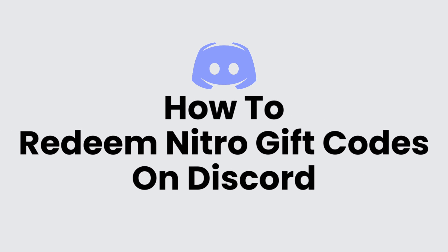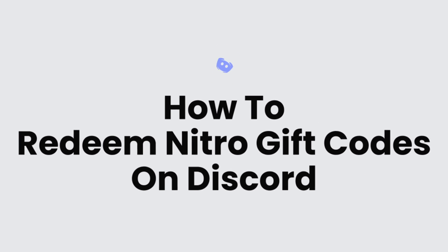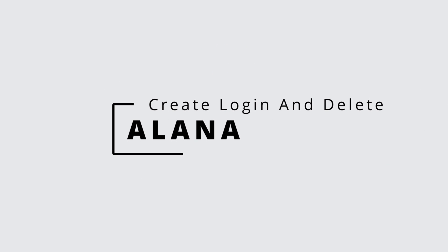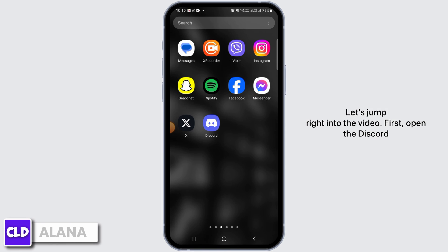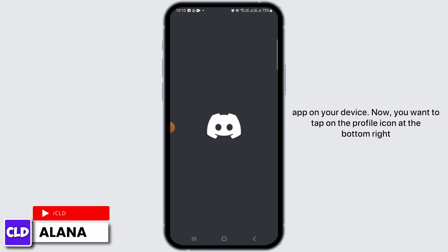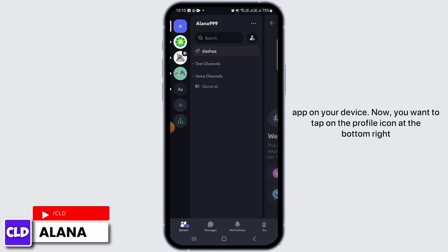How to redeem Nitro gift codes on Discord. Hi everyone, this is Alana from Create Login and Delete. Let's jump right into the video. First, open the Discord app on your device. Now you want to tap on the profile icon at the bottom right corner of your screen.